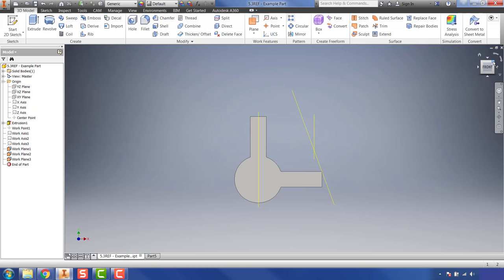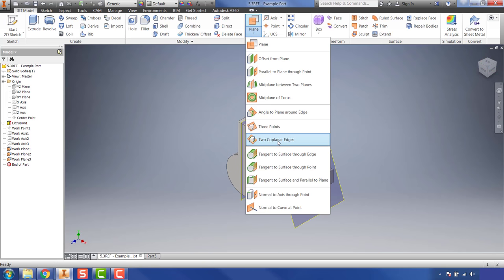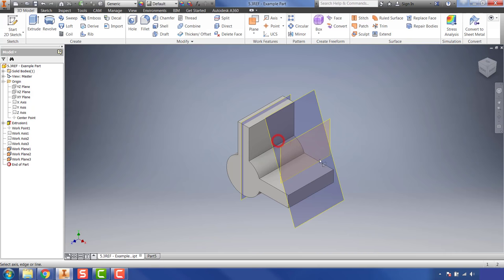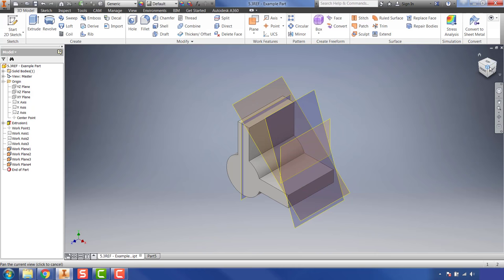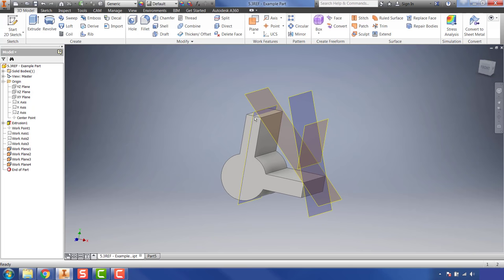Going back to iso view, the next option is 'Two Coplanar Edges.' This allows you to select two edges from your existing part and create a work plane through them. Selecting this front edge and this other front edge shows a preview of where the work plane will be before you even click. Left-clicking confirms it, creating a work plane that intersects and goes through both of those edges.